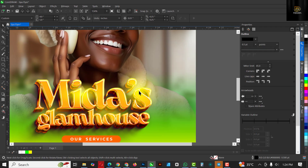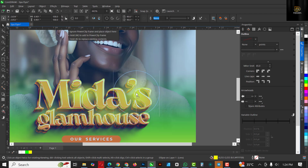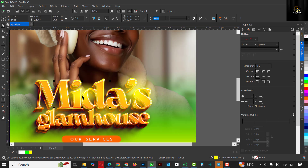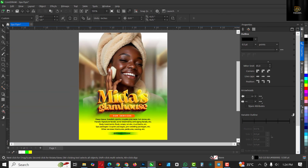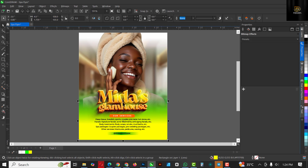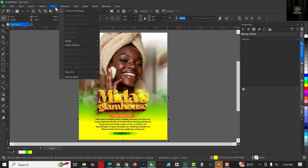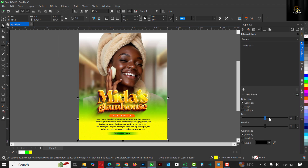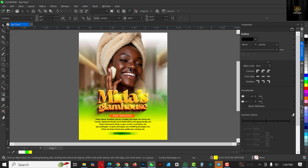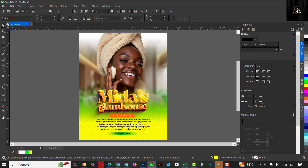Bring this down and make it smaller, tweak it like this. Now select the yellow rectangle, go to Effects, Noise, and click Add Noise. Increase the noise level — make sure you're selecting the rectangle with yellow in it. And voilà, that's how you finish off the lighting effect.